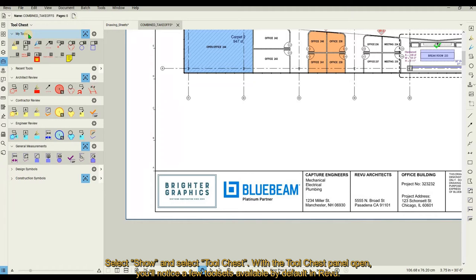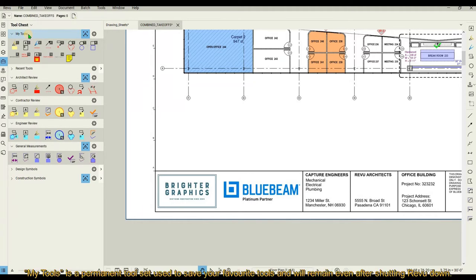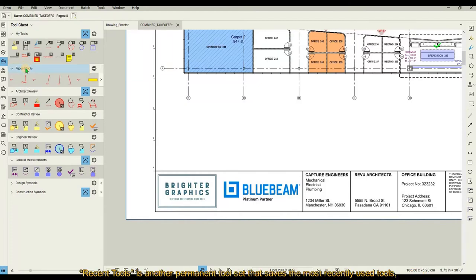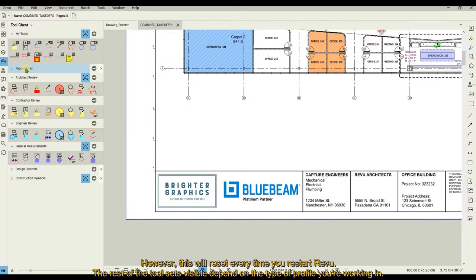With the Tool Chest panel open, you'll notice a few tool sets available by default in Review. My Tools is a permanent tool set used to save your favorite tools and will remain even after shutting Review down. Recent Tools is another permanent tool set that saves the most recently used tools; however, this will reset every time you restart Review.